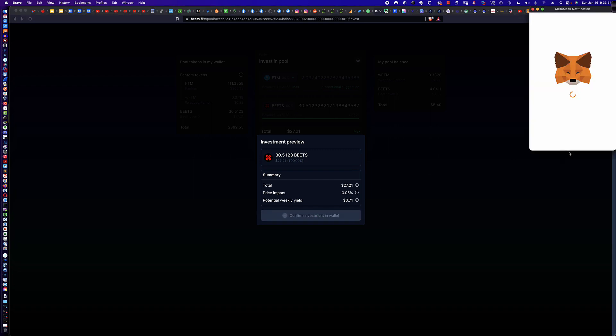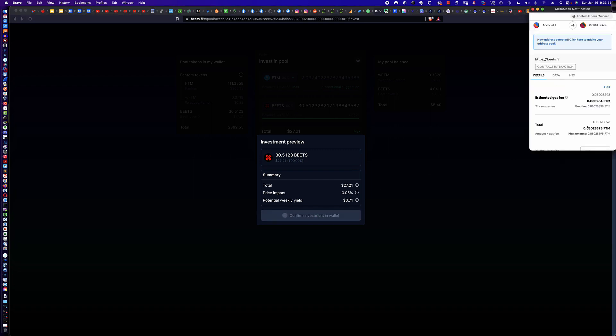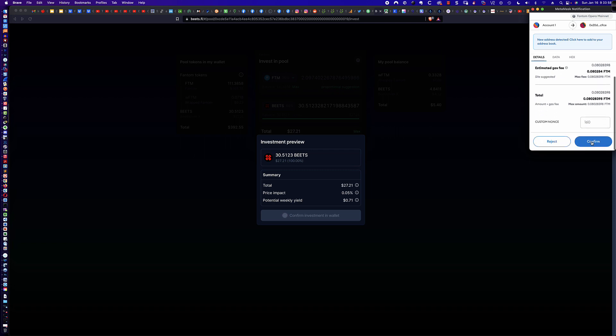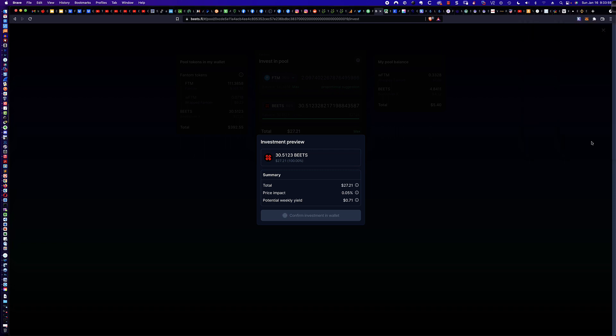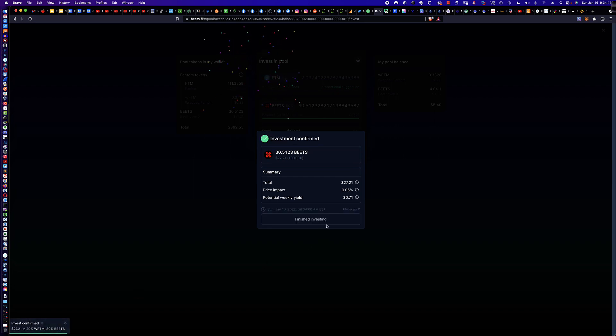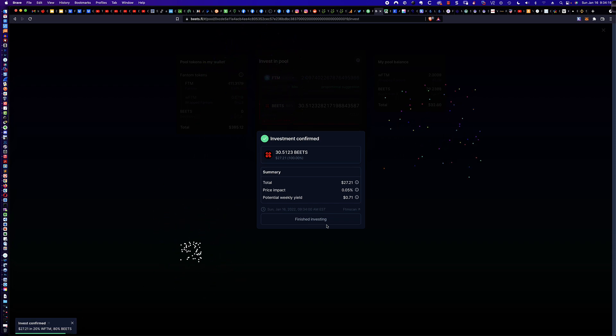I'm going to go ahead and click invest. And again, remember, this is sort of step one of many steps. So it's 0.08. That's going to be about $0.18 with the current price of FTM Phantom. So that'll be, let's say, $0.20. We'll round it up to $0.20. And down here in the lower left, you can see it's saying invest pending. And so it's going to wait here. And I did have one of these fail the other day. But again, I re-ran it.